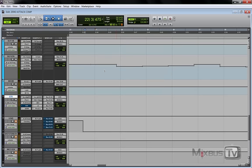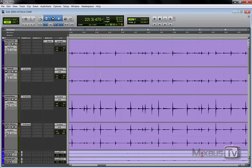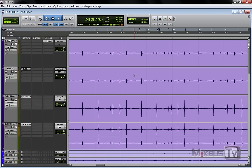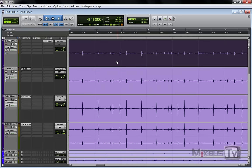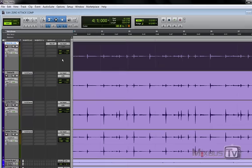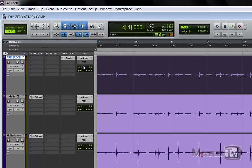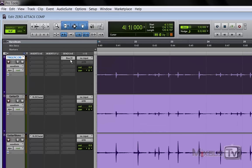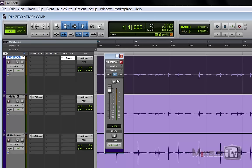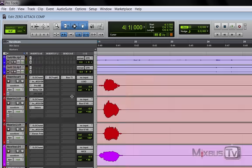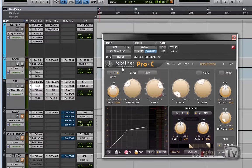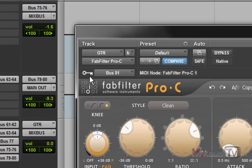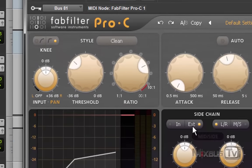What I did was copy the DI track, which is this. I copied it up here and as you can see here I made the output inactive and sent this track to a bus, in this case bus 81. Then I went to our FabFilter Pro-C and next to the key I selected the same bus and activated the external side chain.